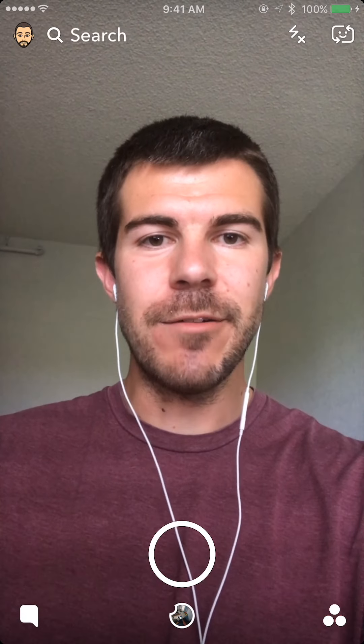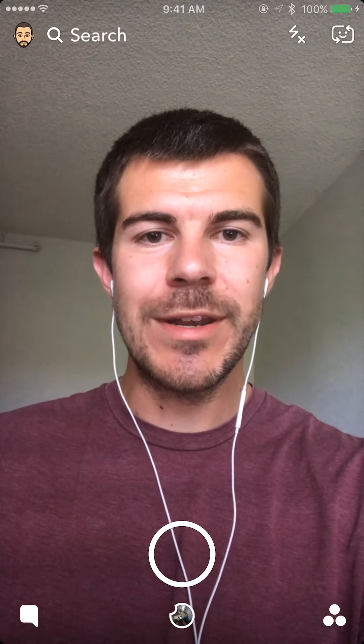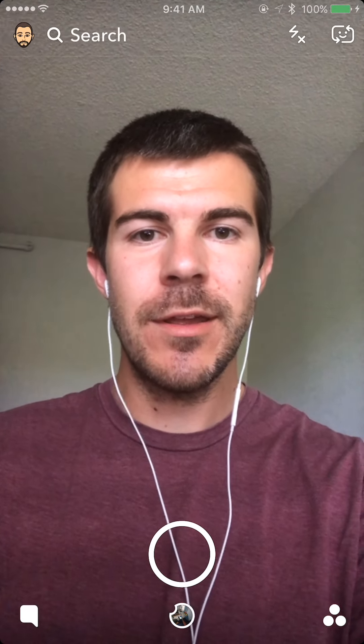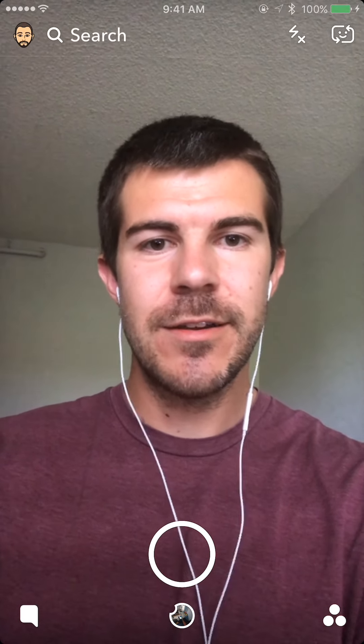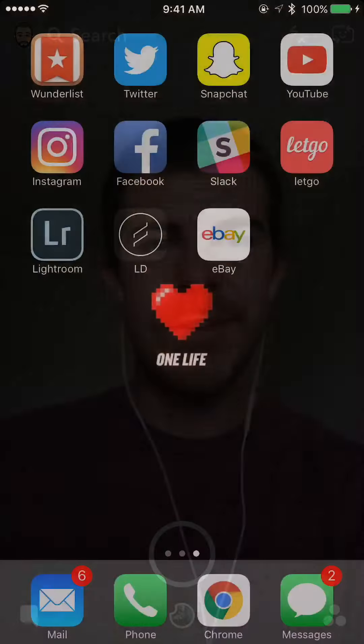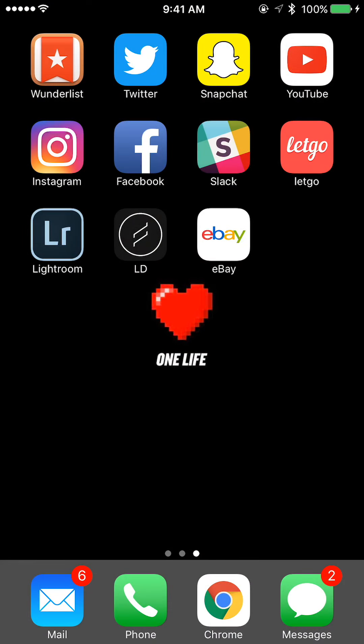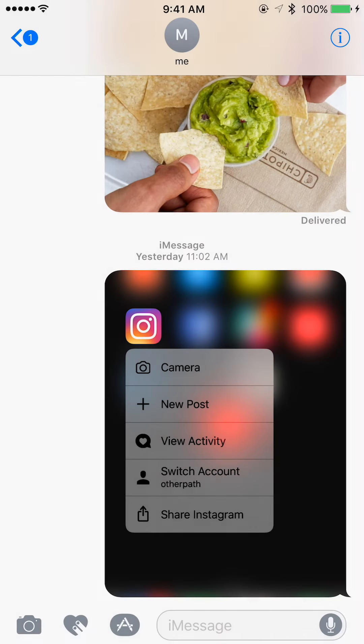What's up guys? Andy here with another episode of Tap Lab. Today I'm going to show you how to delete a photo or an attachment from your texts.